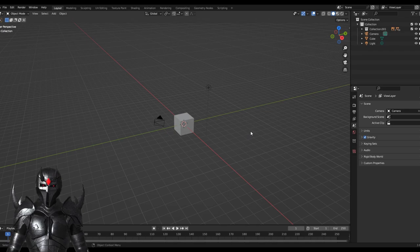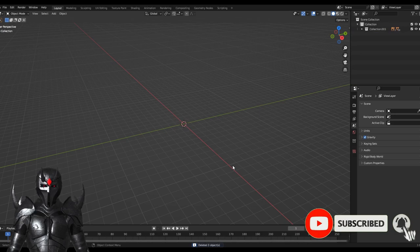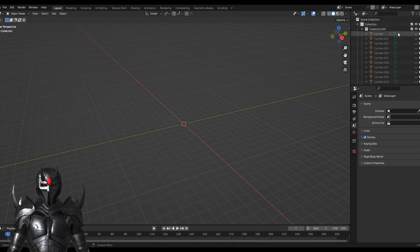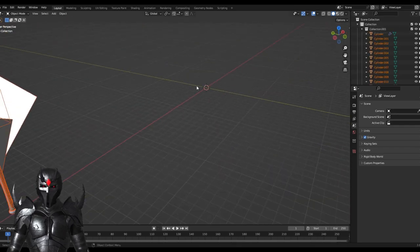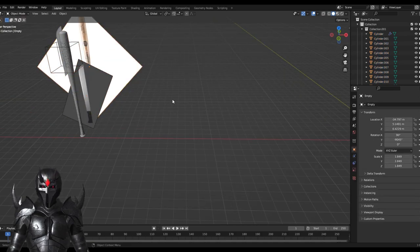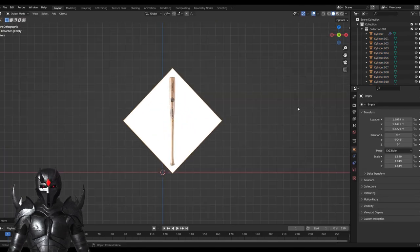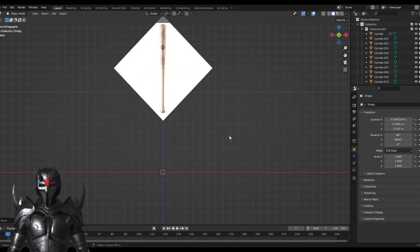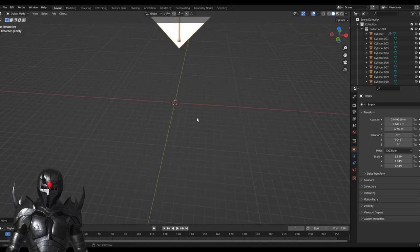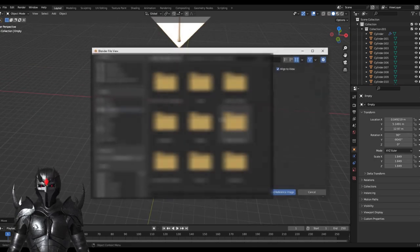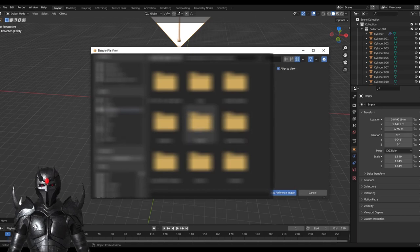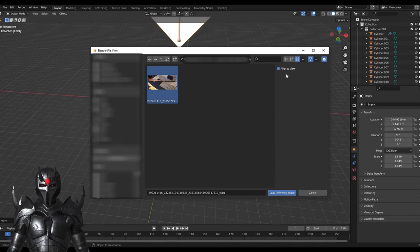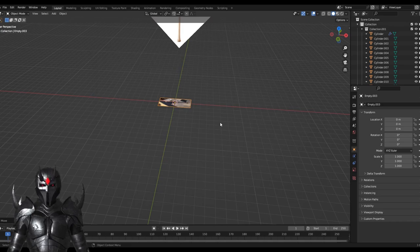Okay, so we're going to get started by deleting these default objects. Now you won't have this, but I imported my old project for reference. I'm going to pull in my reference image, which you would get by going to Control-A, Image, Reference, and then pick your image. Turn on that option so it doesn't angle it towards your view.